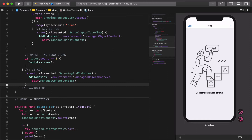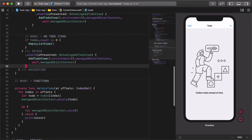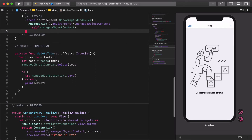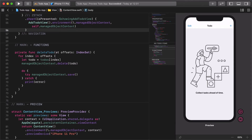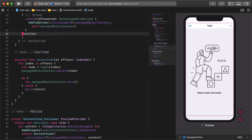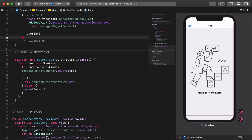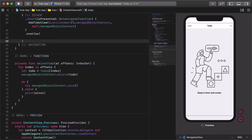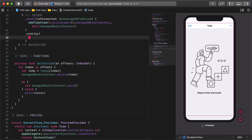Alright, enough talking. Let's get down to business. First, let's create a new overlay for the new add button. This will align the button to the bottom right corner on the screen. Next, we need to create the actual button inside this overlay modifier. Enter the following code.